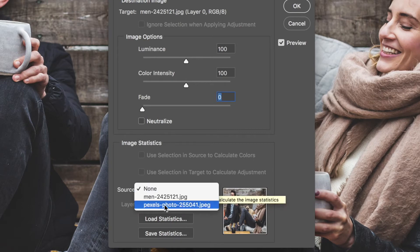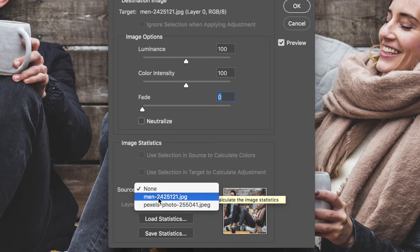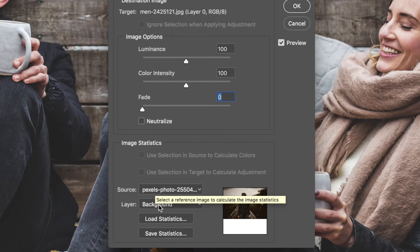So I'm going to click on that and we get the dropdown with this photo - this is the name of the photo that we're on right now - and this is the photo that we want to take the color ranges from. So I'm going to just click on that one